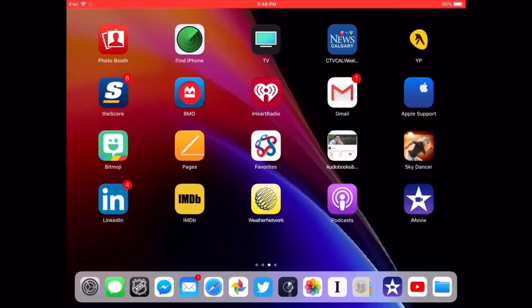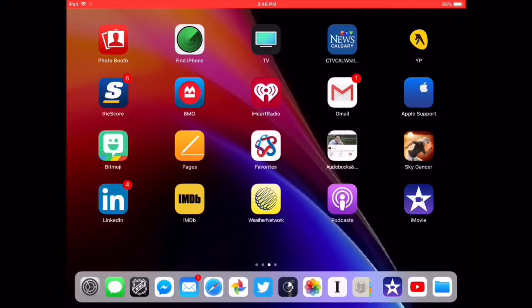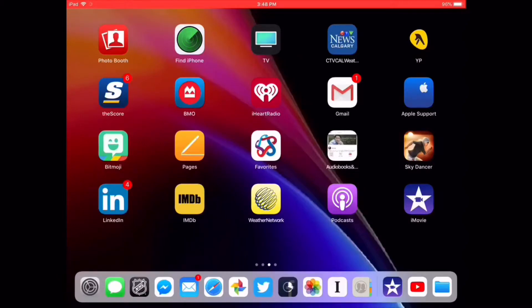When you offload an app, the icon will stay on the home screen where it is. The documents and data will be kept, but the app will be removed, giving you the space on the device. When you delete an app, the app is removed as well as all the documents, data, and other settings related to it.